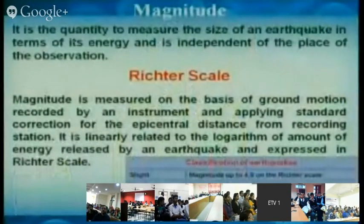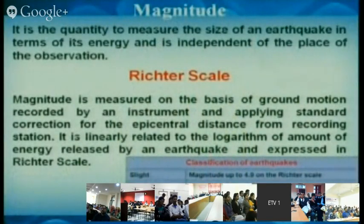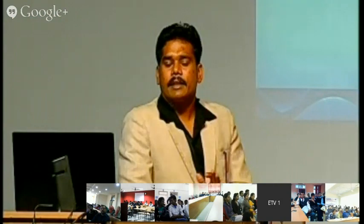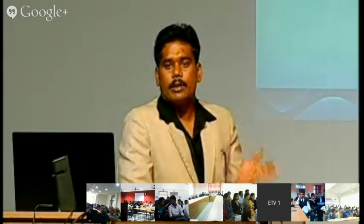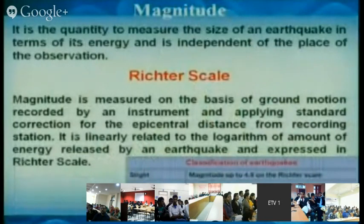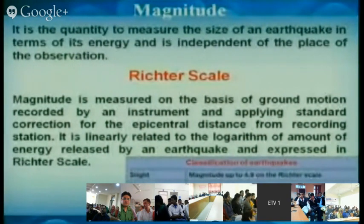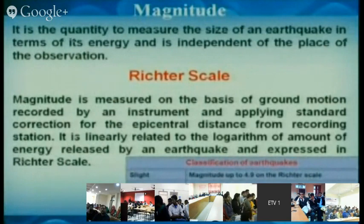Earthquakes can be measured in two ways: magnitude and intensity. Magnitude is measured on the Richter scale from 0 to above 8. Up to 4.9 is categorized as slight earthquake. 5 to 6.9 is moderate earthquake. 7 to 7.9 is great earthquake. More than 8 magnitude is a very great earthquake.